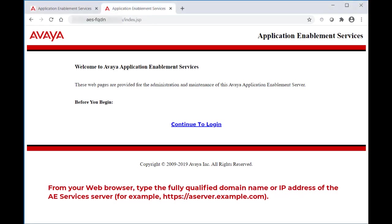Alternatively, if you have a domain name configured for your AES, you can also use the Fully Qualified Domain Name or FQDN in the URL field.